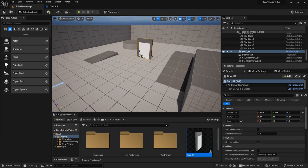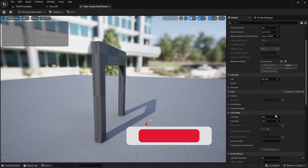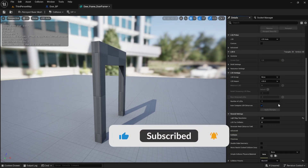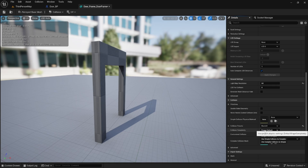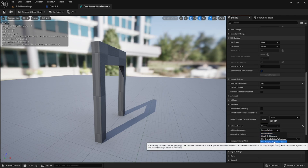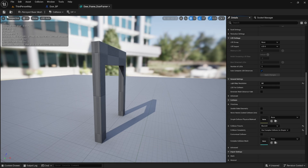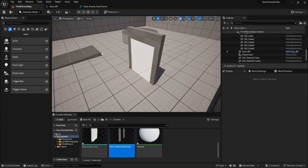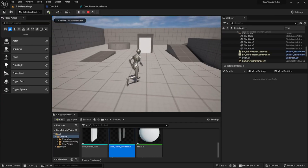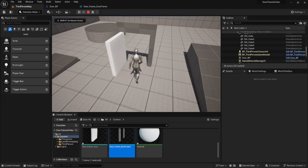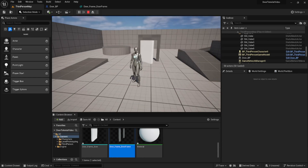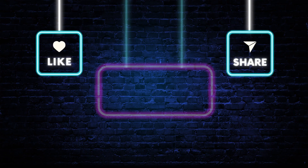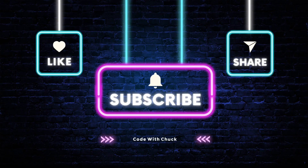We add our actor into the game. Before we hit play we should go into the door frame mesh, scroll down on the right, and change the collision complexity to use complex collisions as simple. This will allow us to walk through the door rather than the game interpreting the door as one big box. And there you have it — a door that opens and closes. Thanks for joining and I can't wait to see you next time.